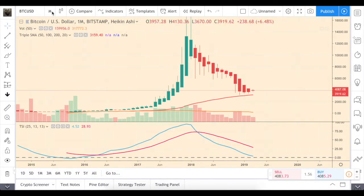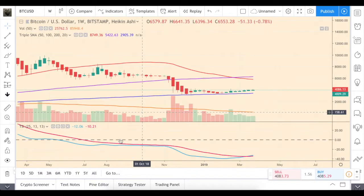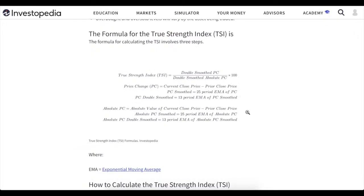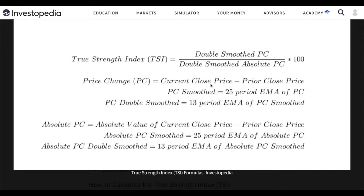Today I want to mention a different indicator: the TSI, or True Strength Index. It's a bit complicated to calculate. First, you need the ratio of double-smoothed PC to double-smoothed absolute PC. The double-smoothed PC is the price change — current close minus prior close — smoothed by a 25-period EMA, with the result also smoothed by a 13-period EMA. The double-smoothed absolute PC uses the absolute value of that price difference.